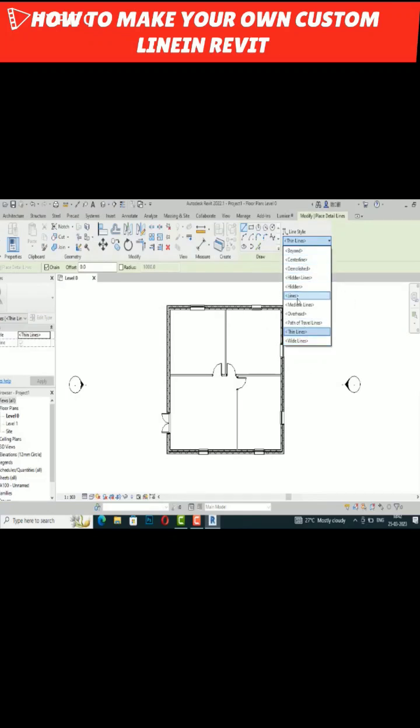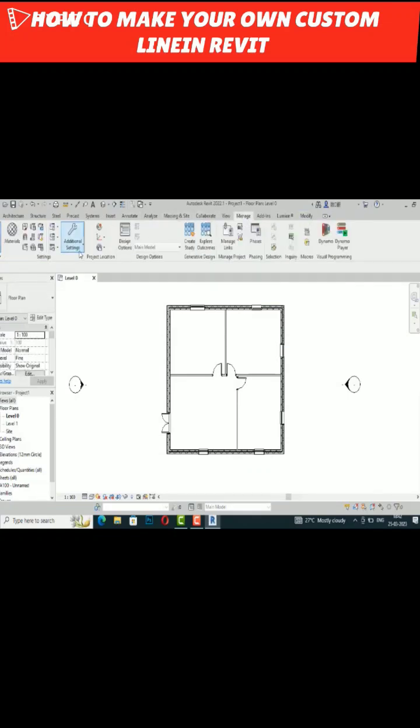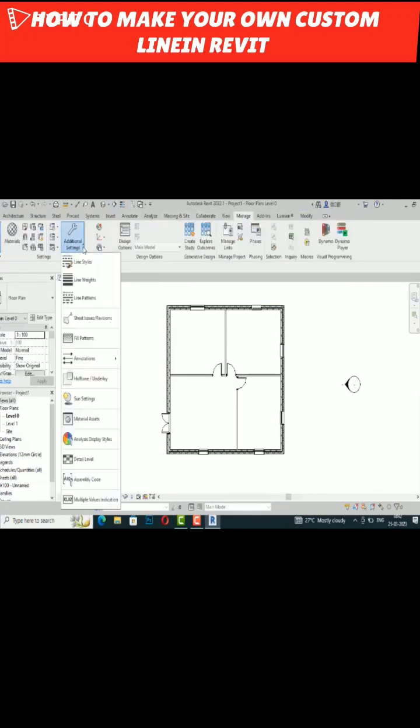...central, hidden, and medium lines, how can you do this? You need to go to Manage here, then go to Additional Settings, and you can see Line Styles. Click here.